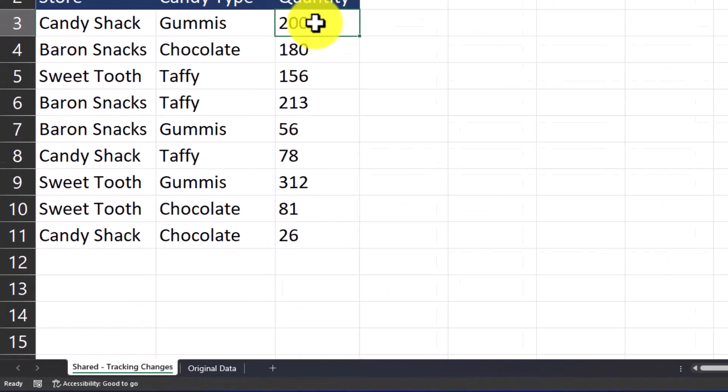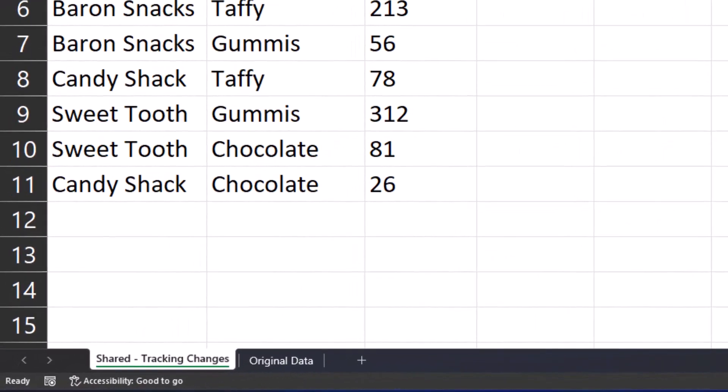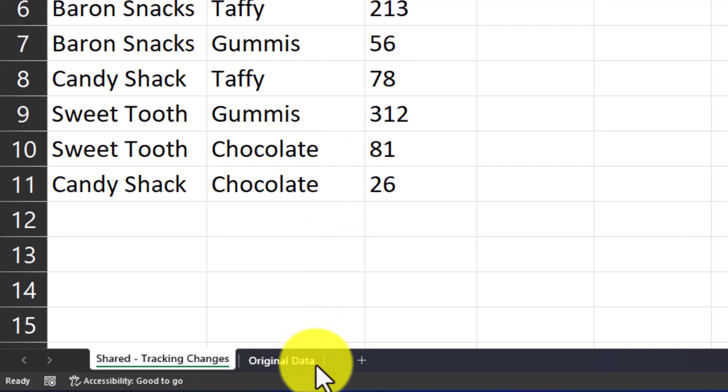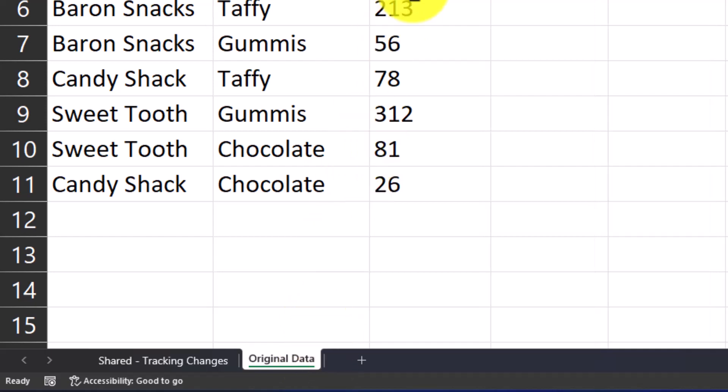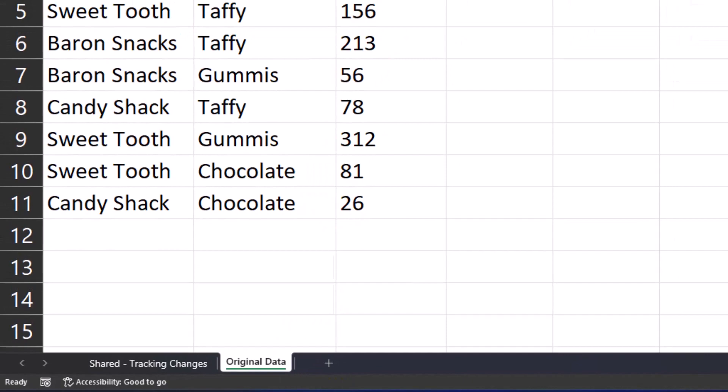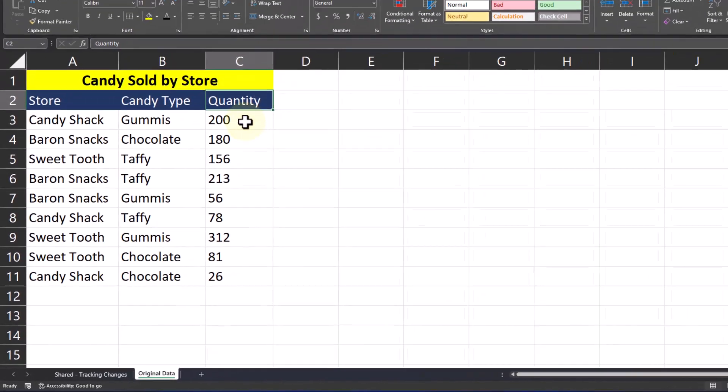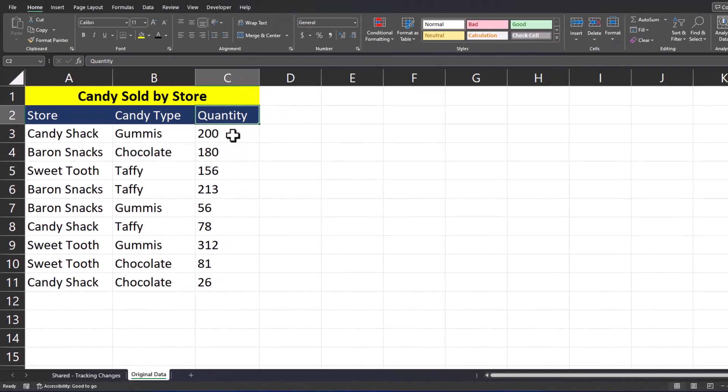In order to set this up I have two tabs on my Excel spreadsheet. The tab I'm currently on is where I want to track any changes that are made, and on the original data tab I have here at the bottom, this is the tab I'm going to use to compare to the shared tab that everyone has access to in order to track any changes.